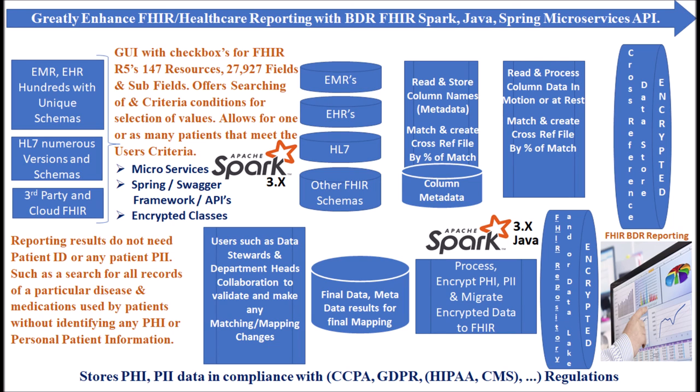BDR FHIR's fire encrypts sensitive private data to meet CCPA, CPRA, GDPR and HIPAA regulations and to defeat the efforts of hackers. End-to-end encryption aids in quick recovery from ransomware cyber attacks.